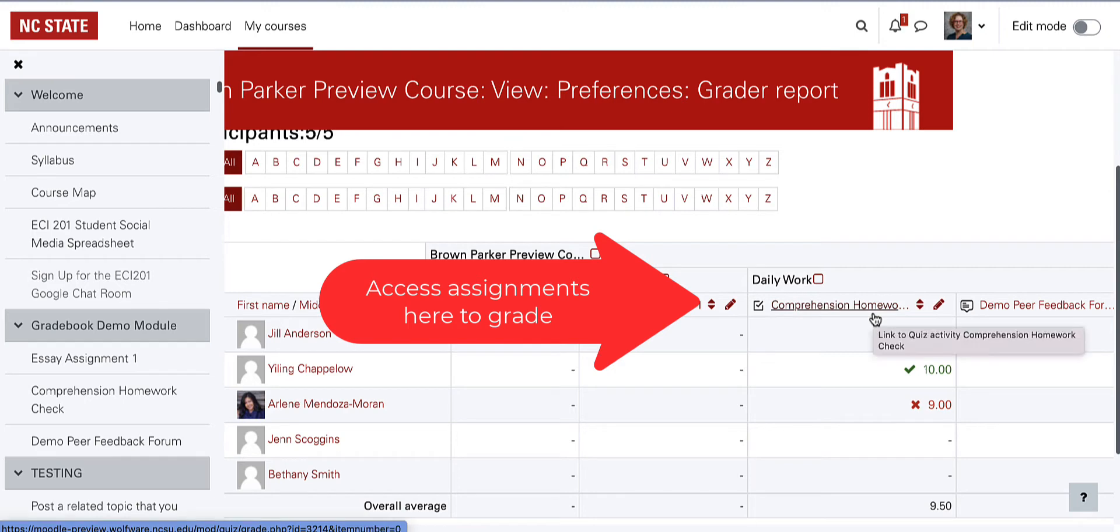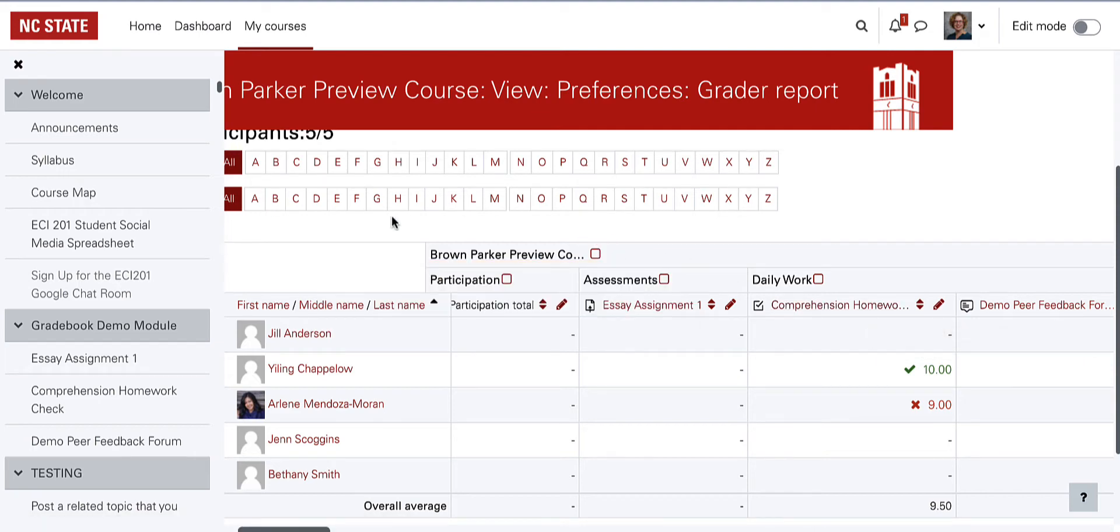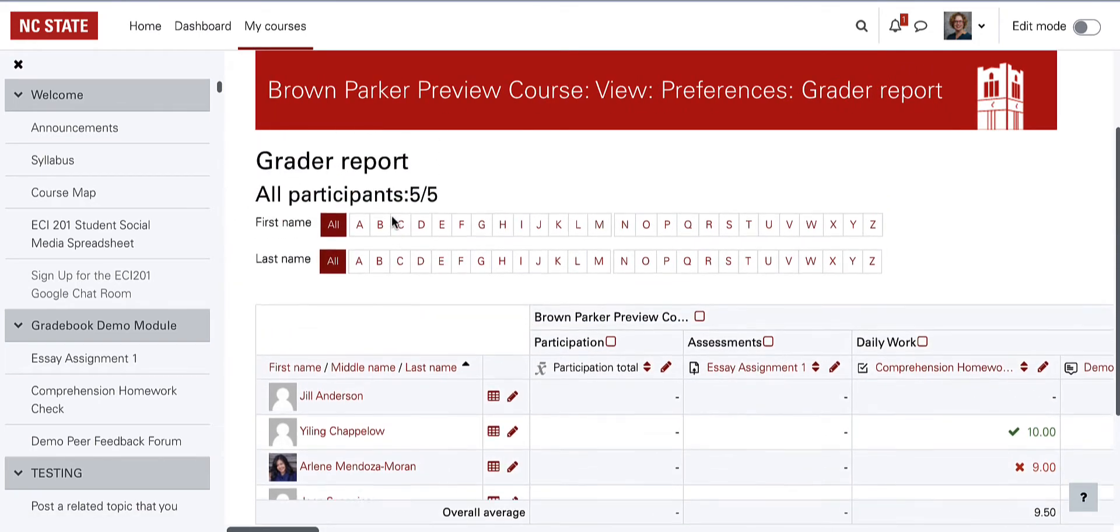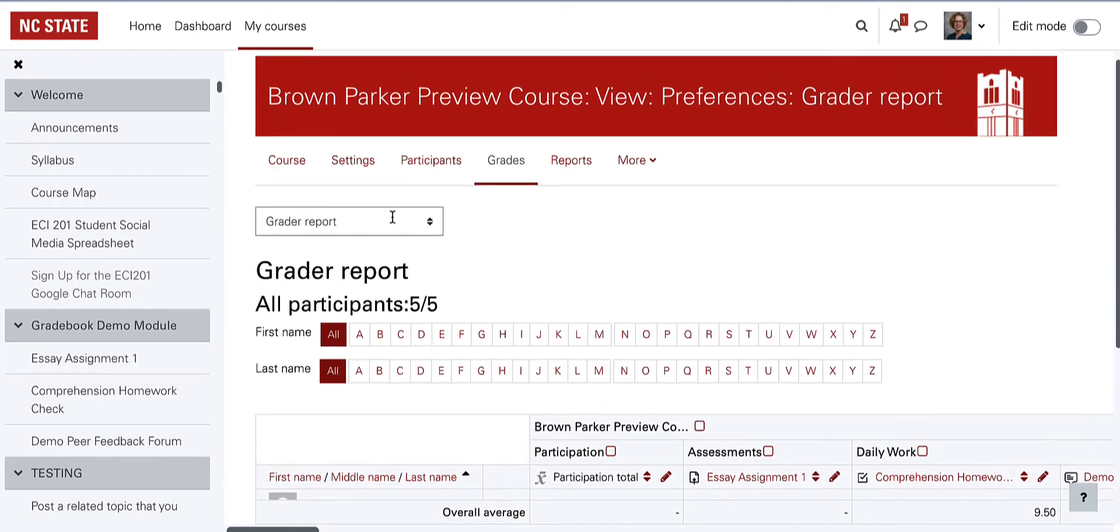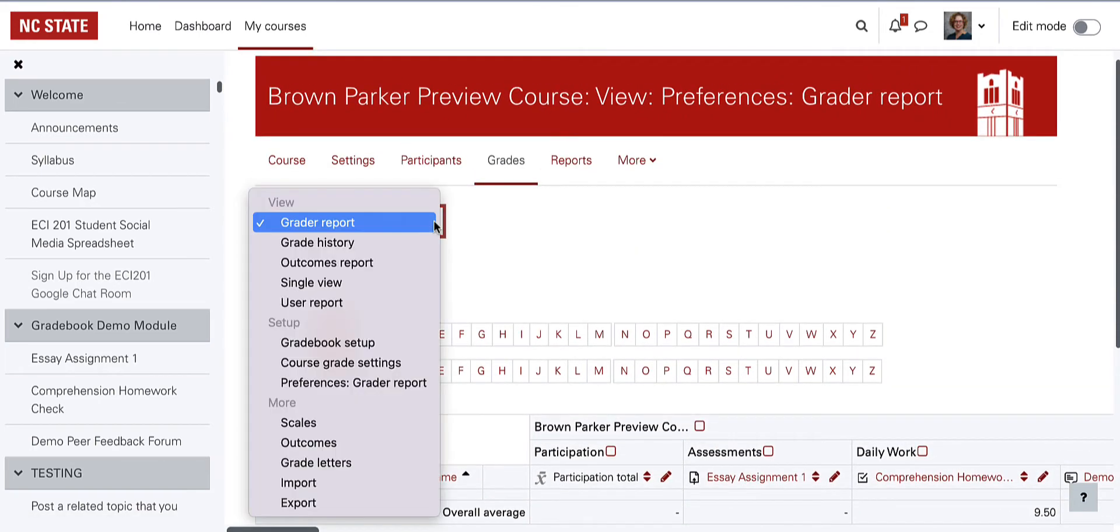You can also add manual grade items for which you plan on entering a grade directly into the gradebook versus grading through the Moodle activity like the assignment or the quiz.